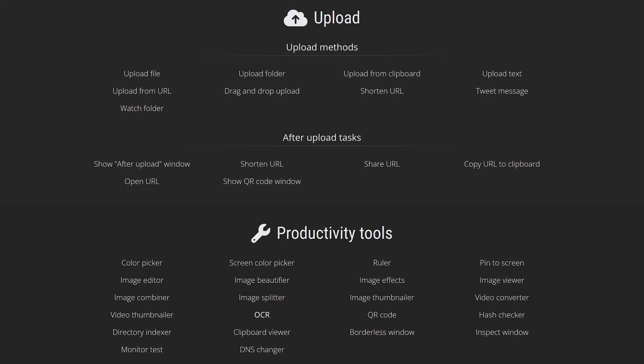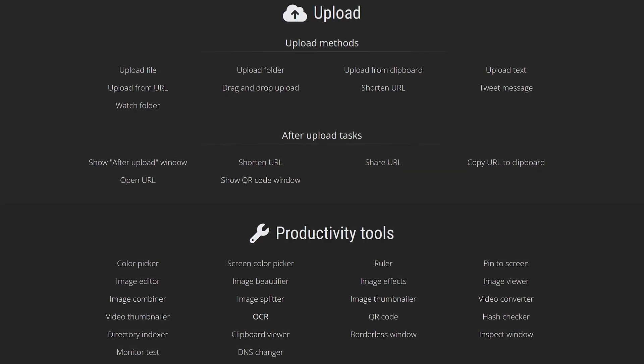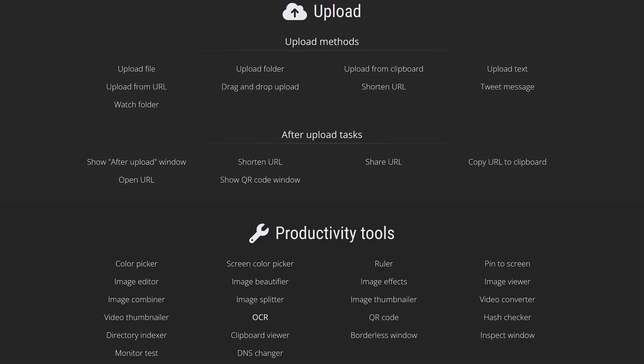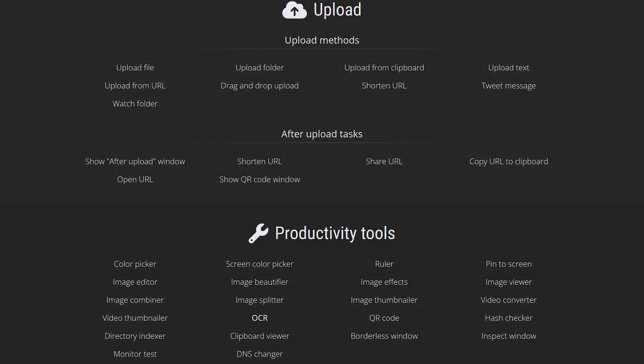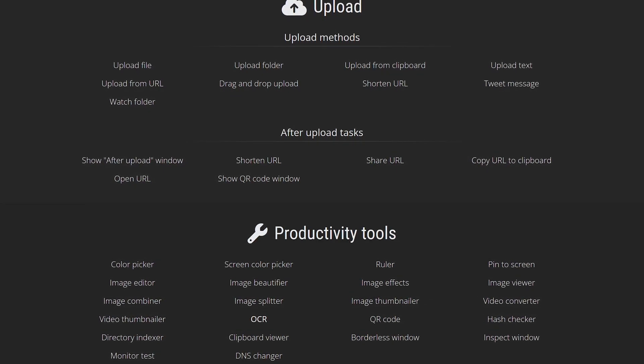It also includes other tools that are quite useful, including a color picker, video converter, image editor, and a whole lot more.